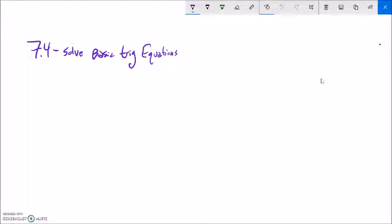This is Math 142, section 7.4. What we're going to do is start solving some equations that have trig functions in them.